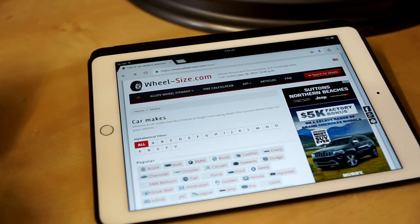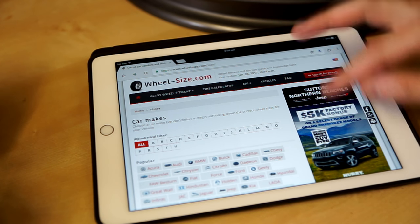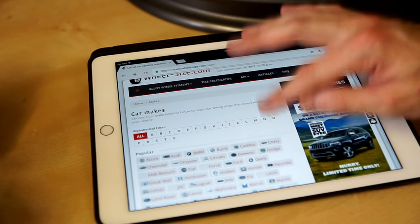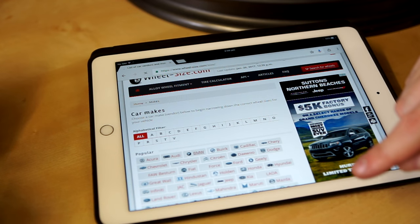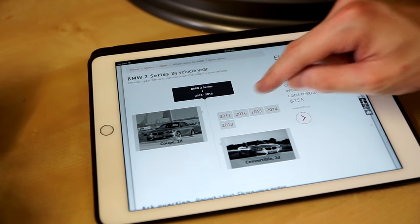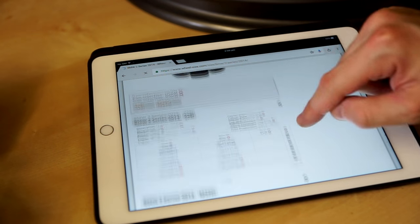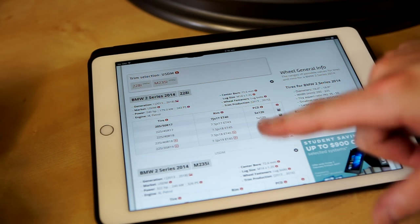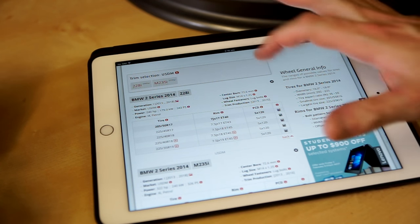The first thing we need to figure out is how the dimensions of our new wheels vary from the wheels currently fitted to the car. This lets us calculate exactly what our end fitment is going to look like. There's a great website called wheel-size.com — I'll link it in the description — which has stock wheel fitment data for many different cars. Using my car as an example: BMW 2 Series, 2014, M235i. If you're basing calculations off stock wheels, this is a great tool to get started.